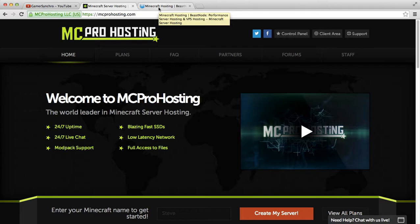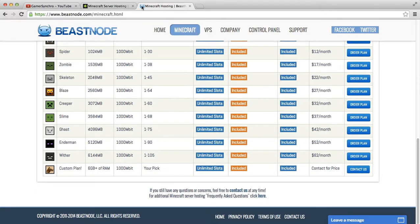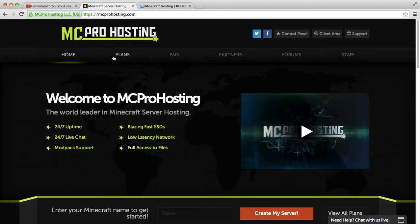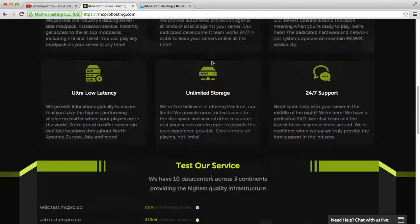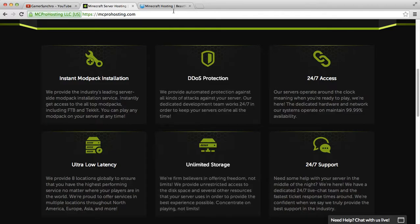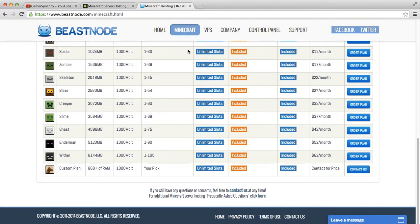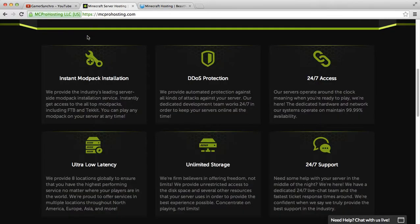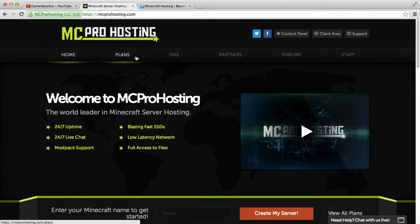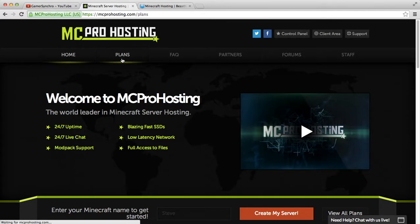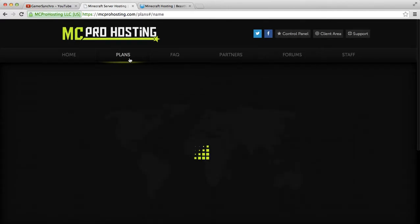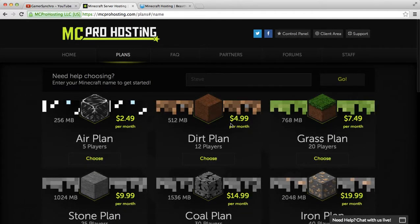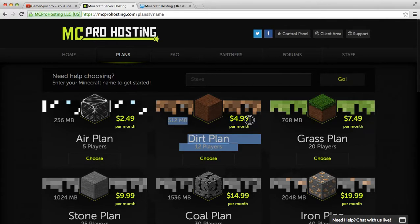I already have a developer, he's pretty awesome. The server hosting we might be using is MC Pro Hosting. I like them because their plans are pretty cheap, such as the Dirt Plan which is $4.99 a month.